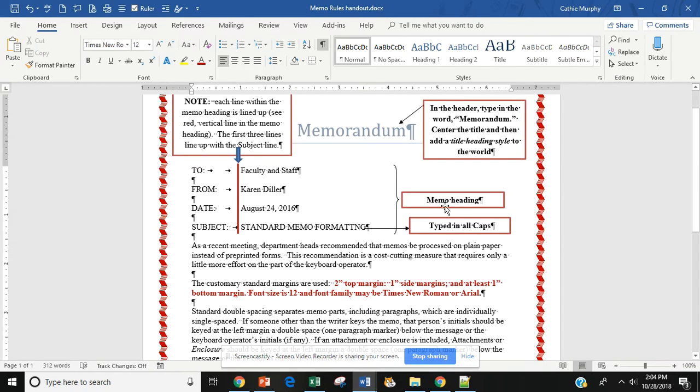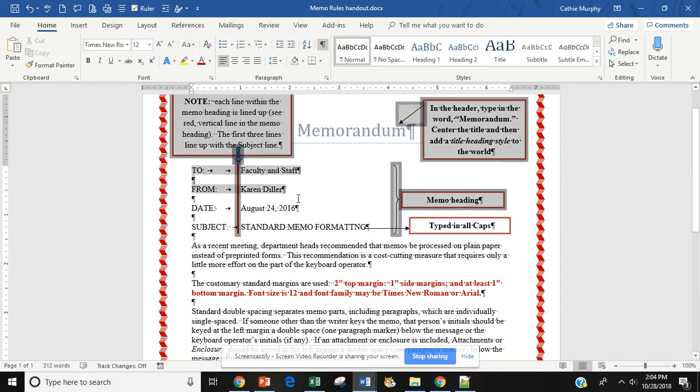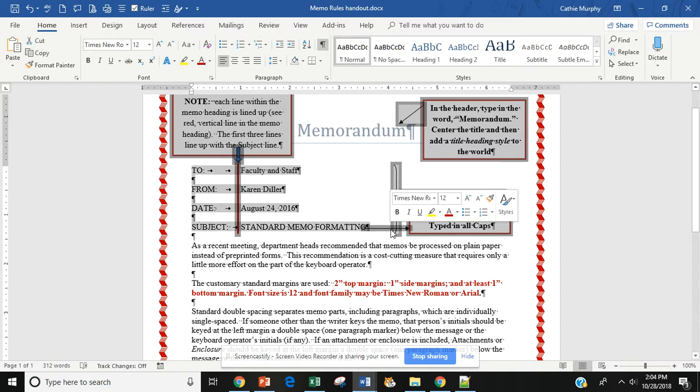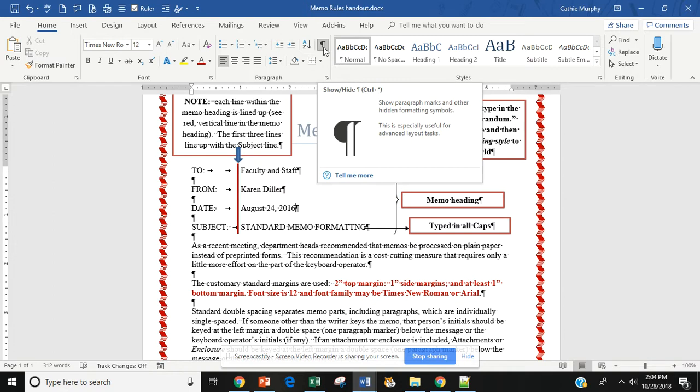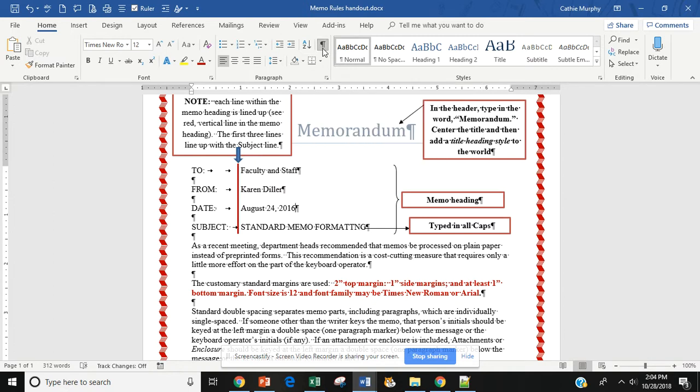The memo heading includes four components. The to, from, date, and subject. To make sure that you have your spacing correctly, just like in a block style letter, make sure your formatting or show hide icon is turned on.